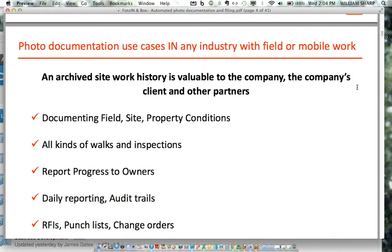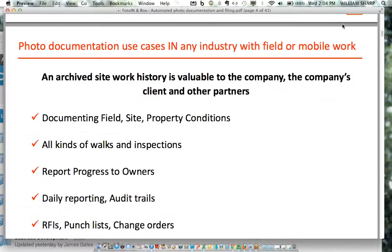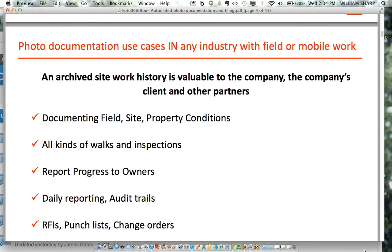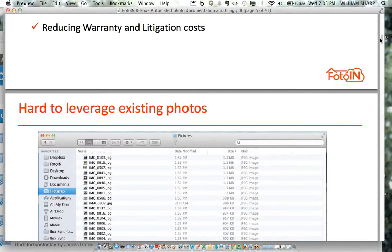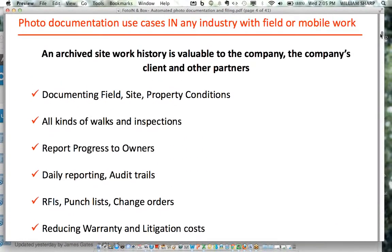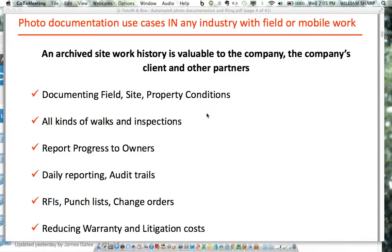When we talk about business photo documentation, it enables us to document conditions in the field. Any industry with heavy field exposure can benefit from good photo documentation — for the companies themselves, their clients, and partners. We're talking about documenting field site and construction conditions, property management, walk-throughs and inspections, progress reporting, maintenance, daily reporting, audit trails, RFIs, punch lists, change orders, and reducing warranty, rework, or litigation costs.